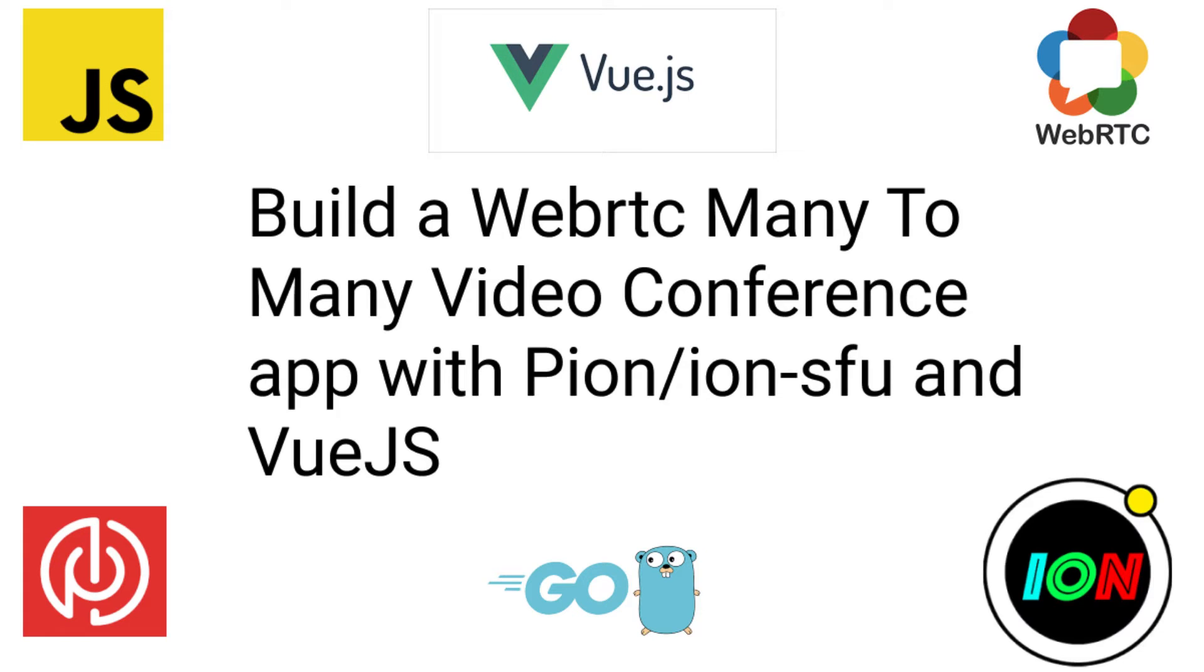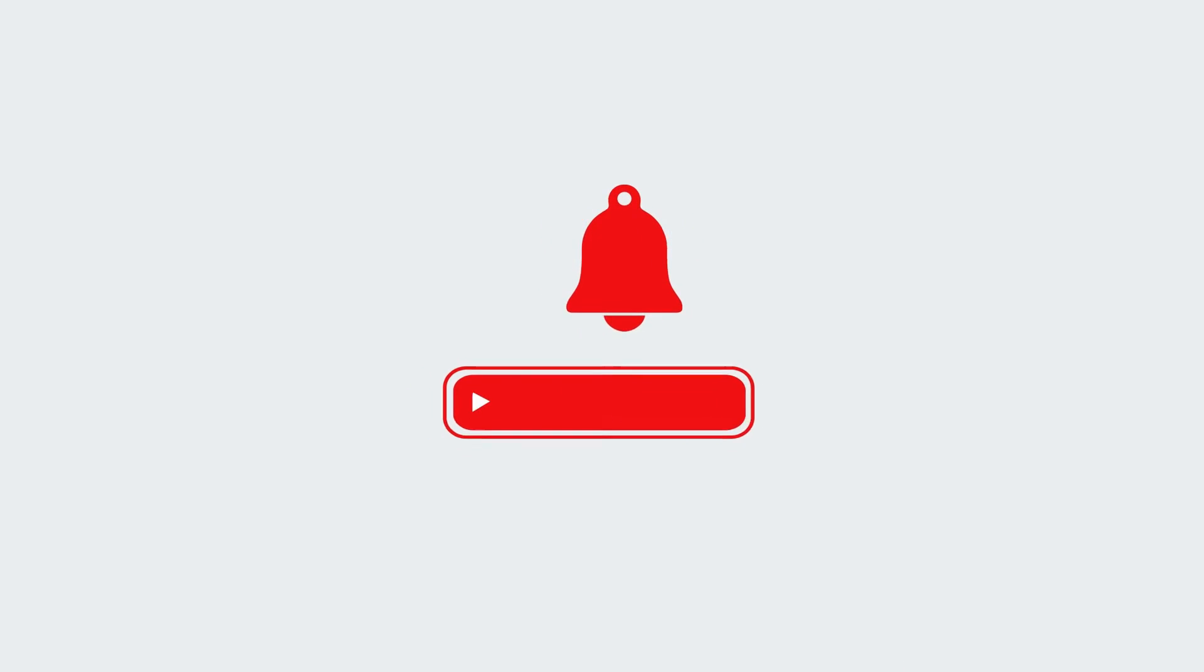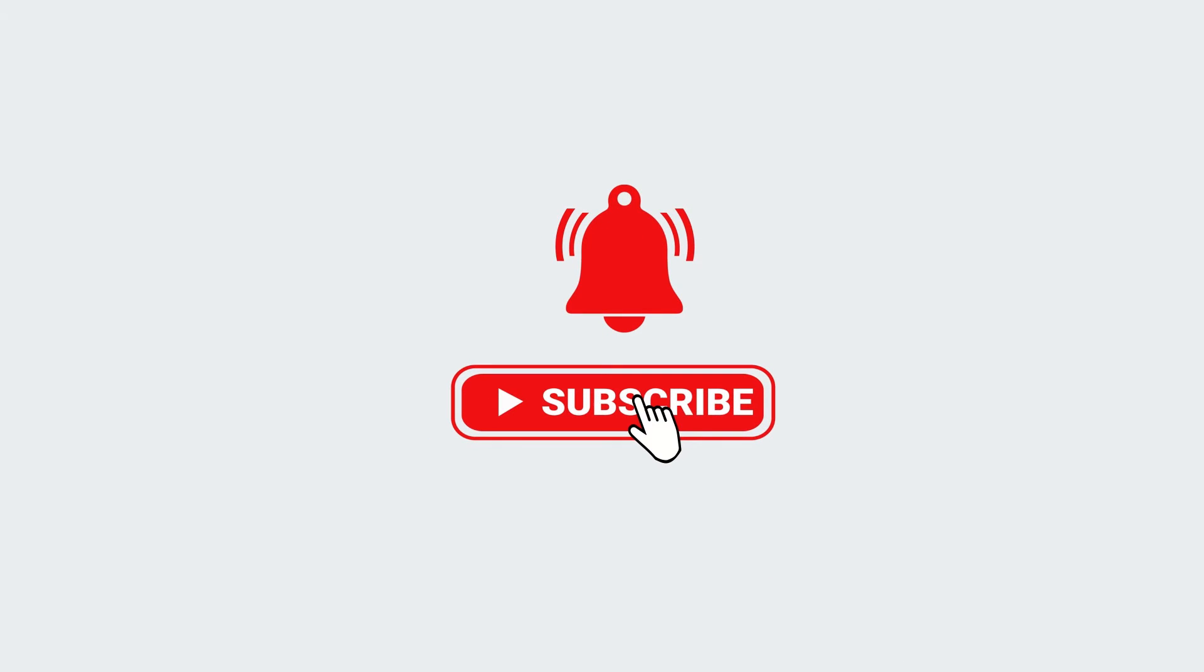Hello everybody, this is Jason. If you are a returning subscriber, welcome back. If you are new here, welcome. I post contents related with WebRTC, JavaScript and Golang. If this interests you, please hit that subscribe button and stay updated.